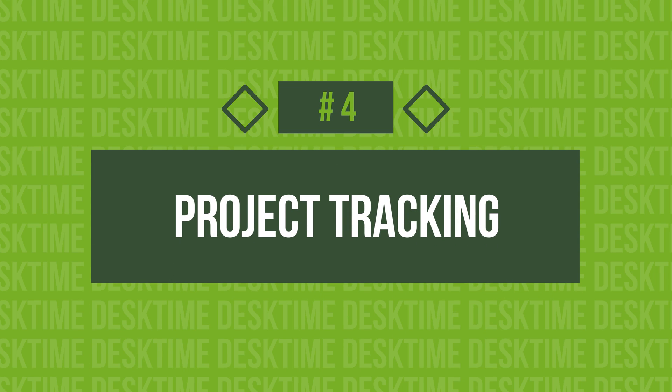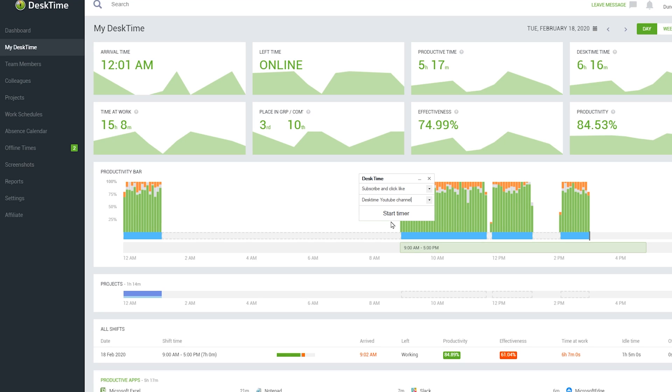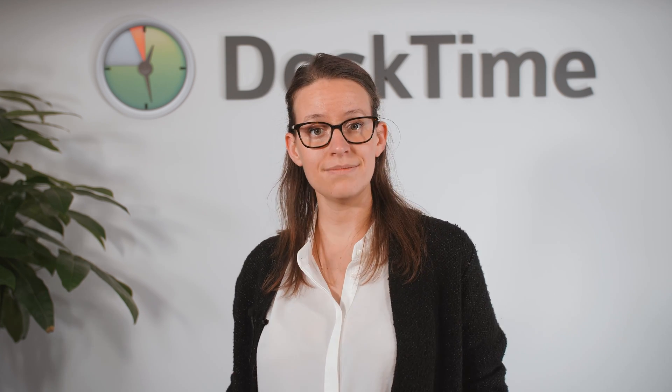4. Project Tracking. If you work on several projects simultaneously, Desktime allows you to track time spent on each project and task separately. All you have to do is create a project on Desktime and start the timer. When you're done, simply stop the timer or switch to another project. You can create an unlimited amount of projects and tasks and switch between them as needed. All tracked time will be counted together and in the end, you'll see the total time dedicated to the specific project.